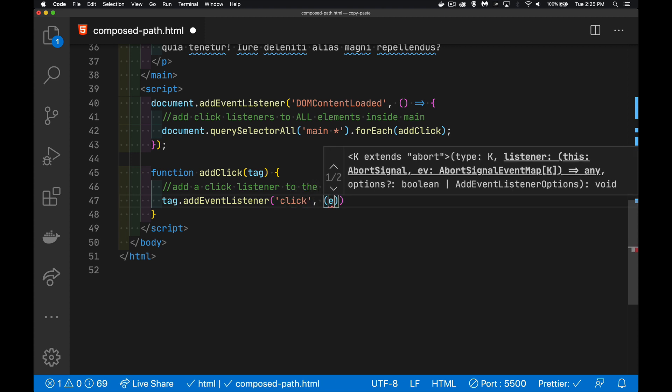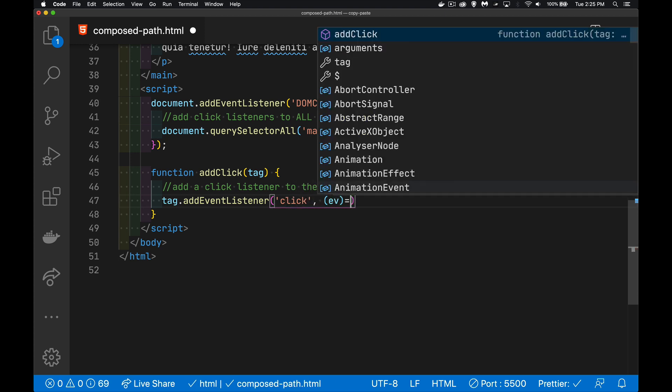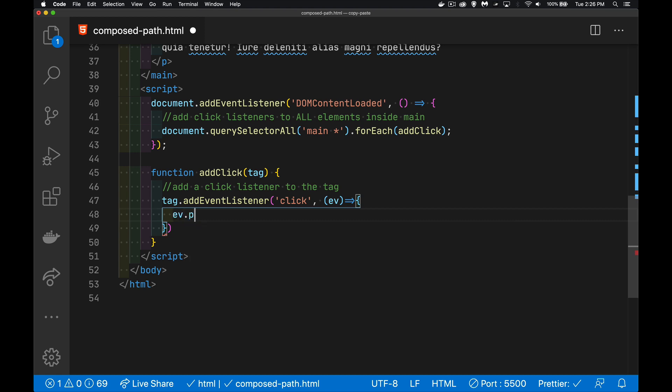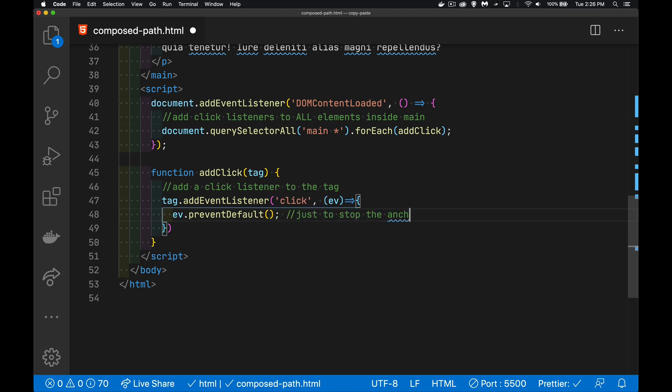And here's our function right here. So the ev, that is my event, my click event. And because we've got one or more anchor tags inside of here, I don't want the page to reload or anything. So I'm going to add ev.preventDefault. This is just to stop the anchor. Okay.